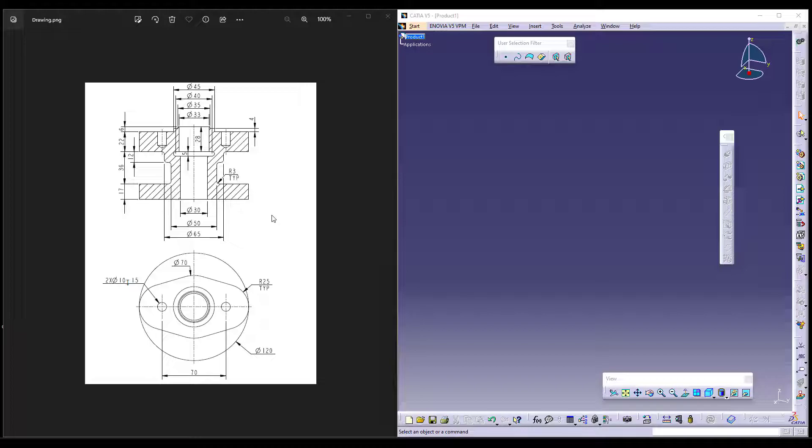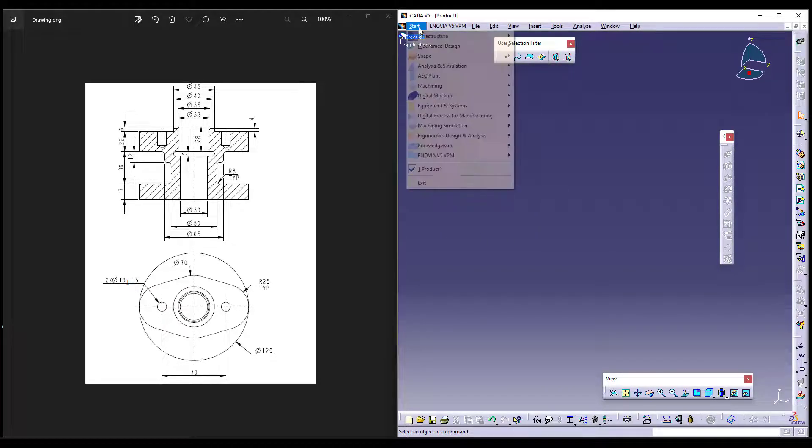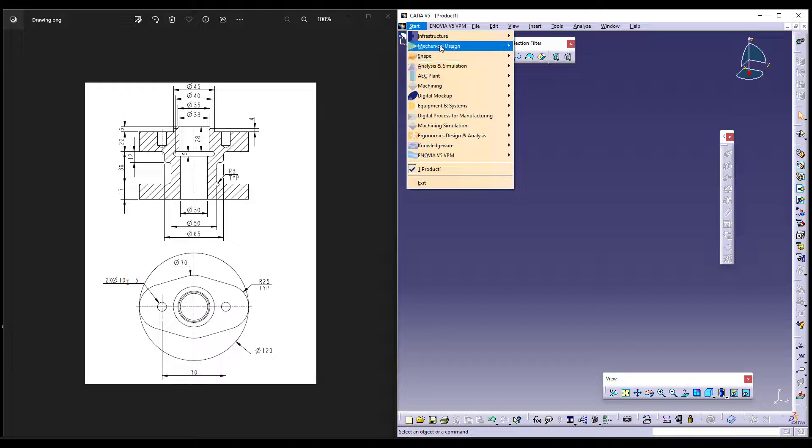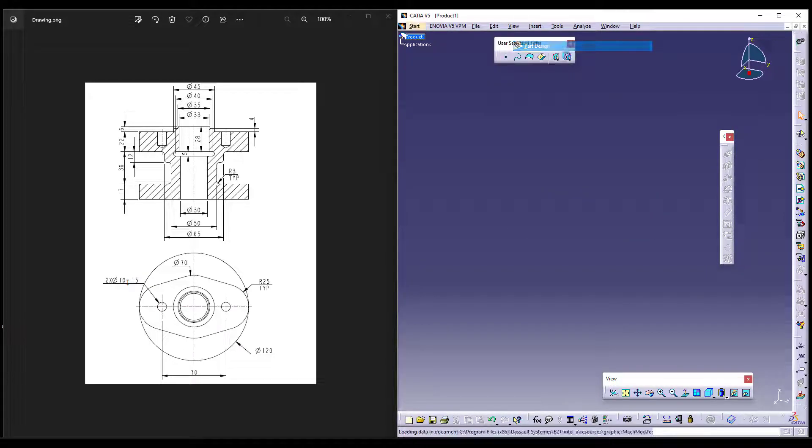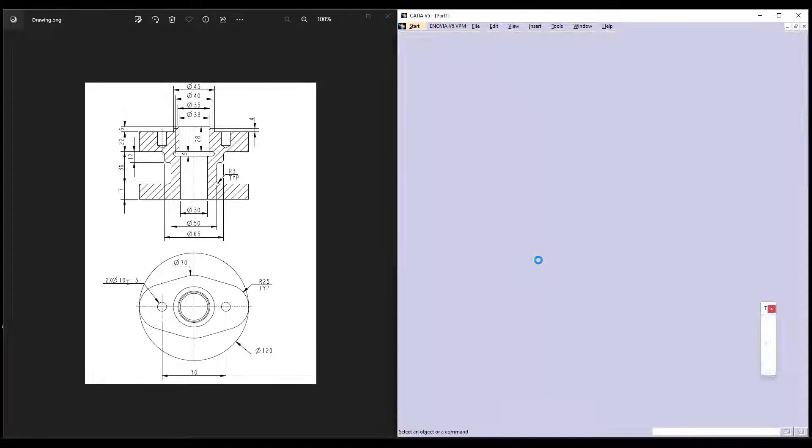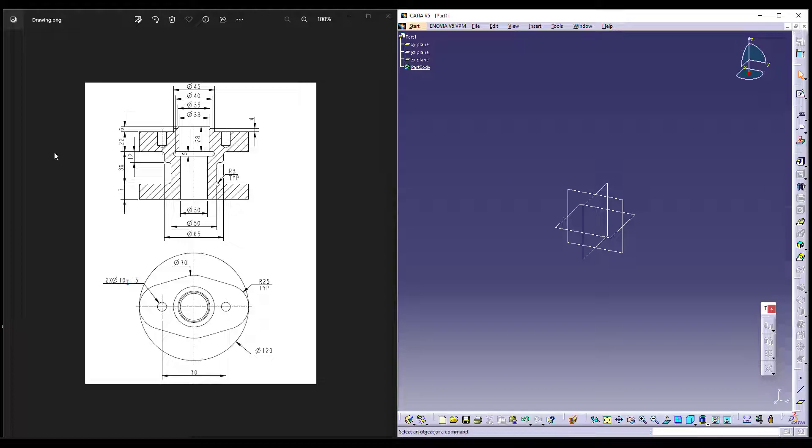To make this component, we will be using part module. It is a very beginner level of a component. So under mechanical design, we will be working on a part design. Under part design, you can either use pad or you can use your shaft.